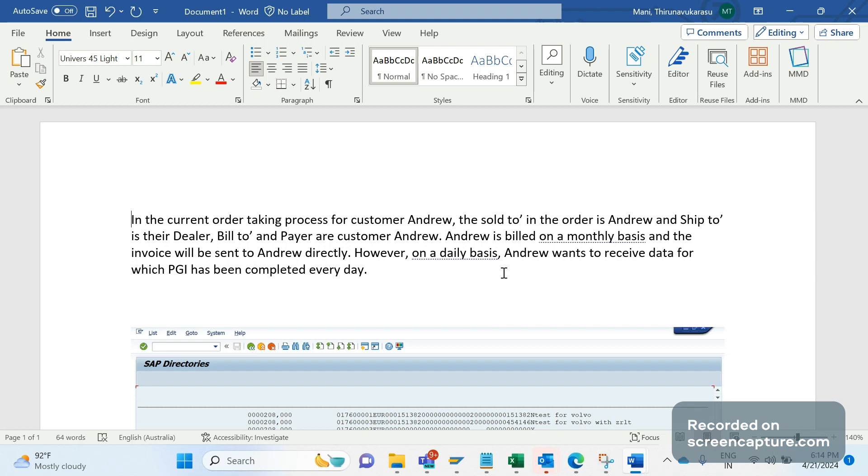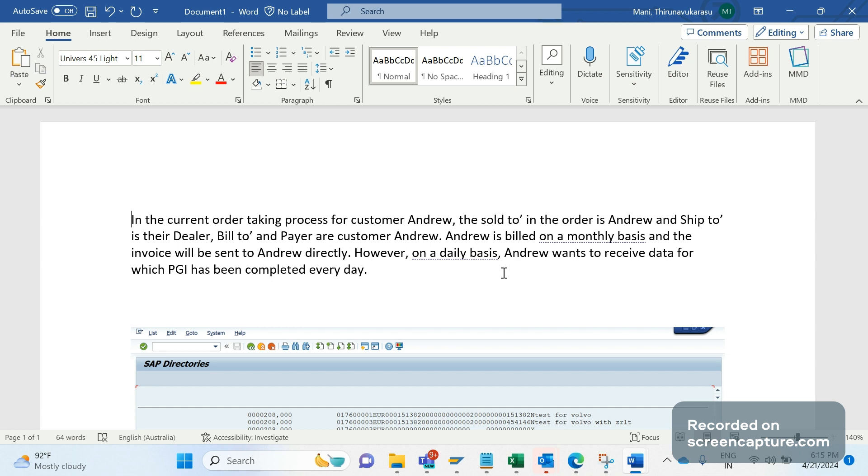Remember that Andrew is an end customer who wants to receive invoices monthly, on the last working day of the month. But his expectation is that every day he wants to receive the data for which goods issue has been done for the deliveries. The reason why he wants everyday information of the deliveries where goods issue has been done is that he is getting invoices monthly, so he wants to get some information about the deliveries for which goods issue has been completed.